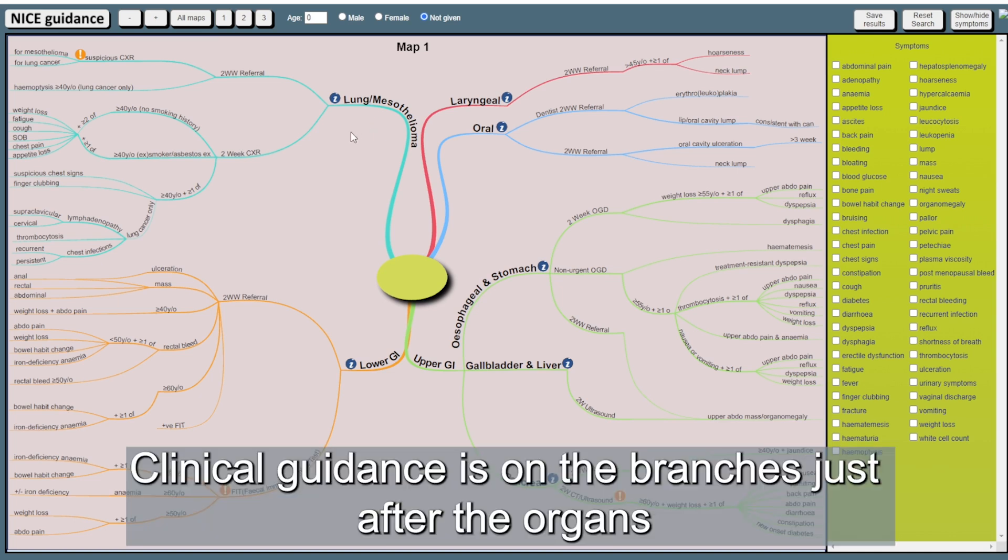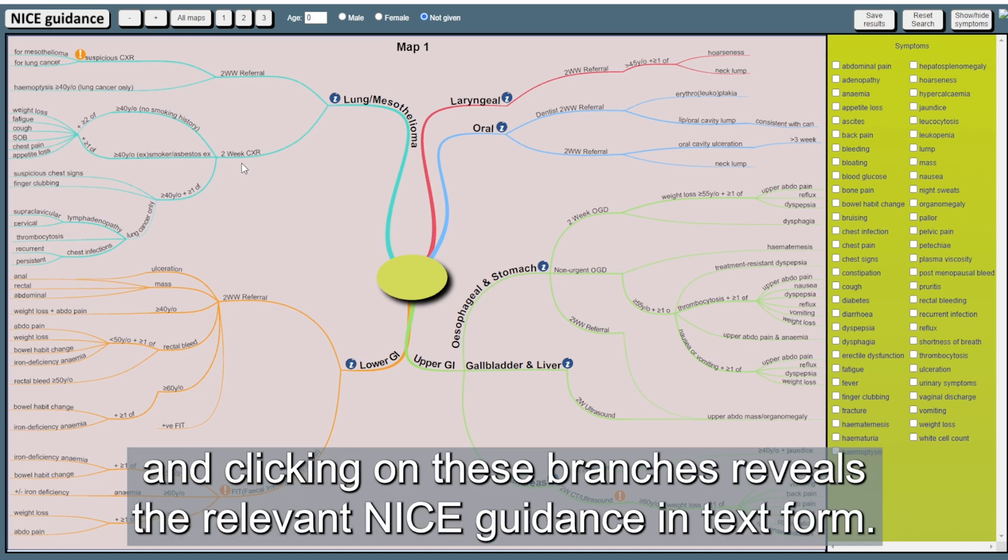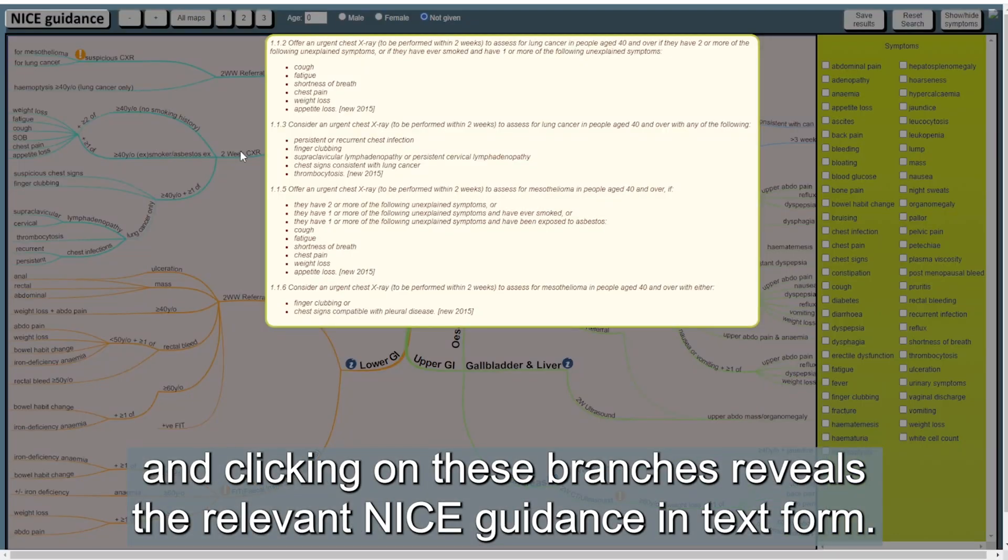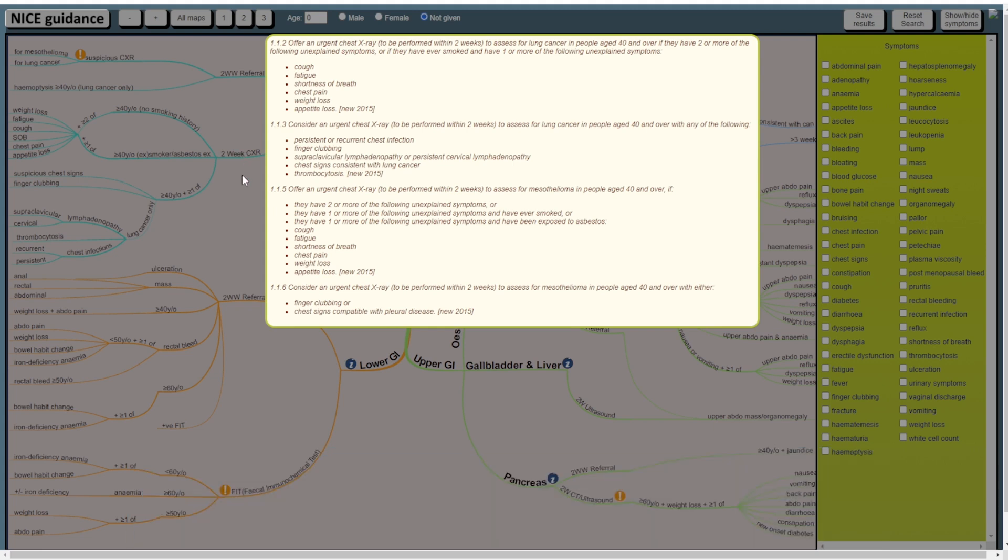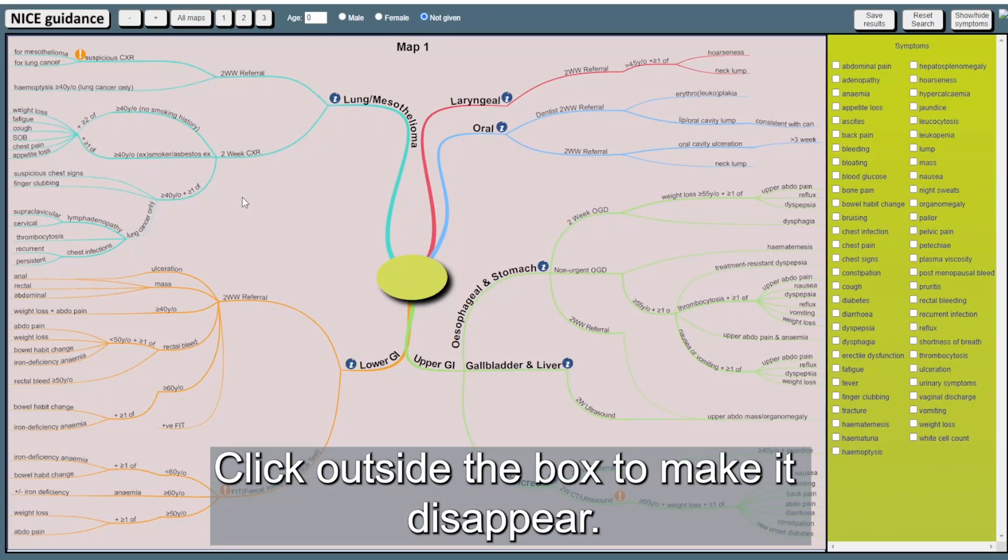Clinical guidance is on the branches just after the organs and clicking on these branches reveals the relevant NICE guidance in text form. Click outside the box to make it disappear.